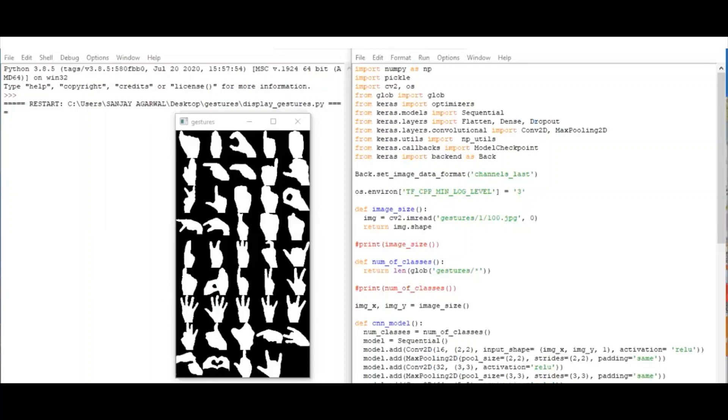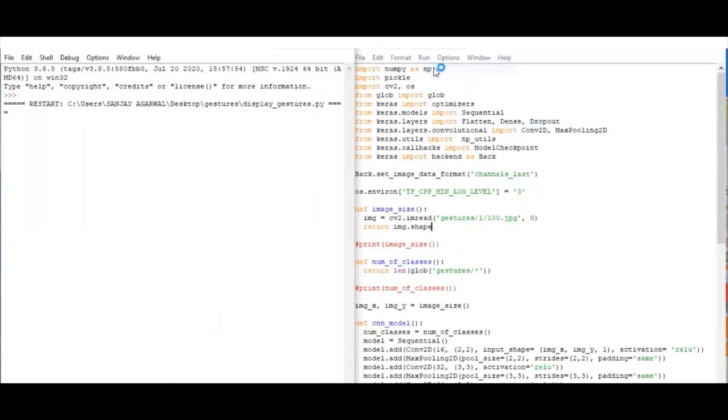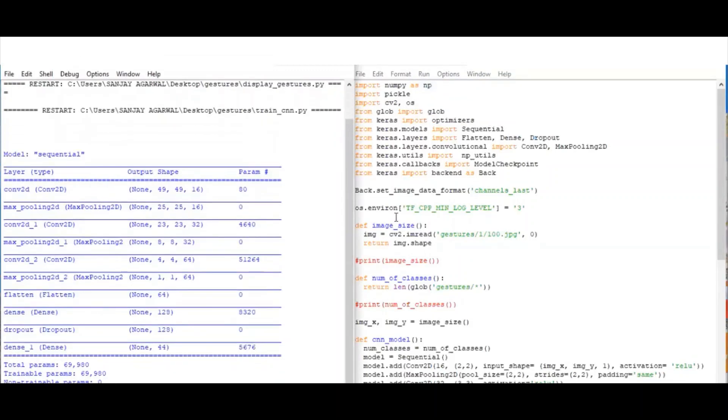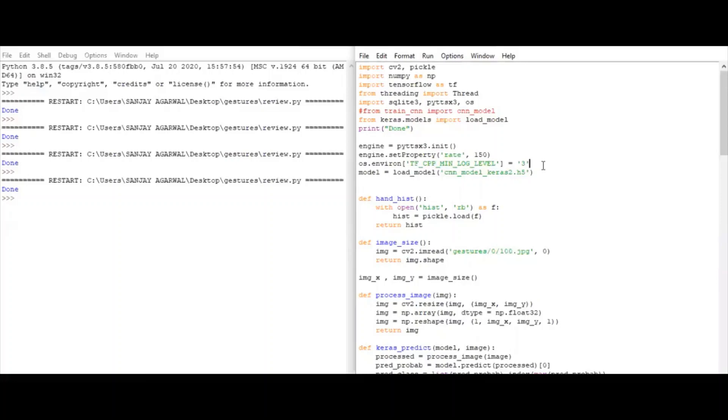So let us run this model. After training the model, now we will run.